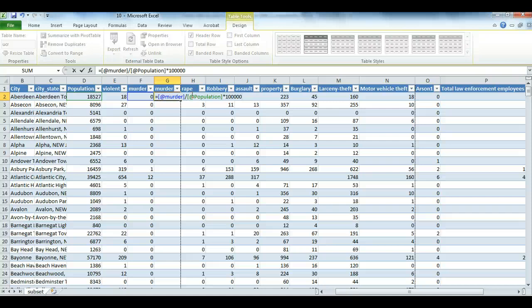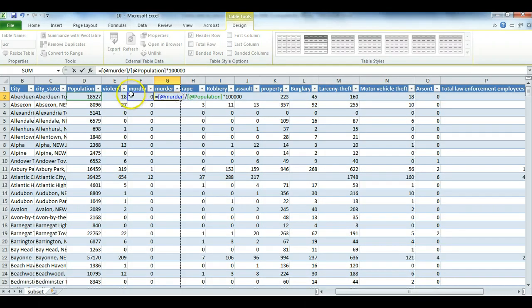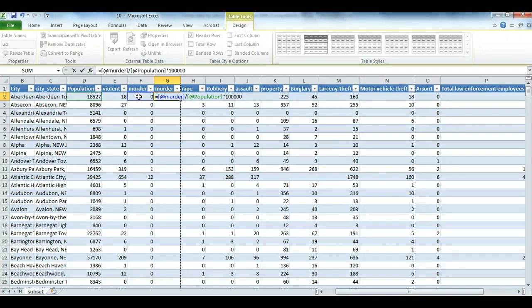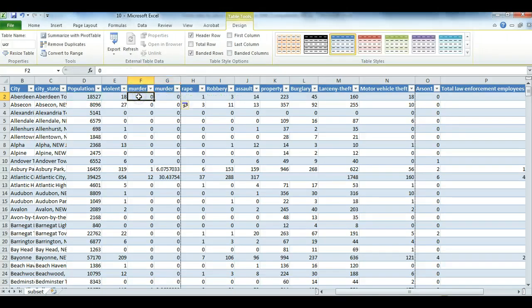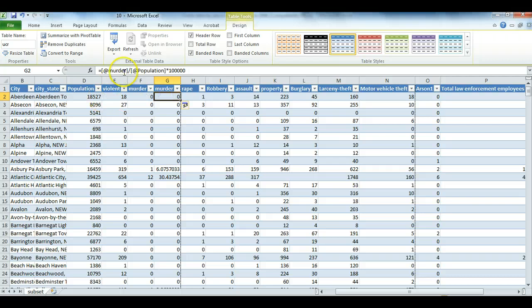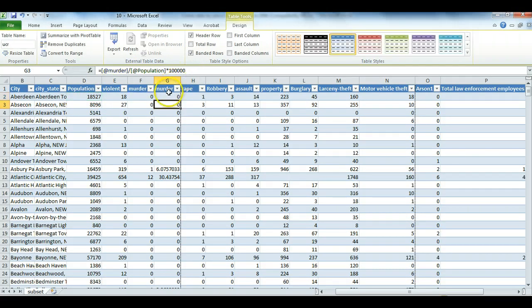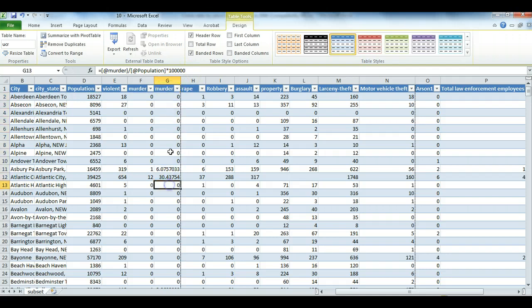But note the formula. I didn't have to actually enter in these things. What I did was I simply highlighted, not the whole column, but instead the murder rate, or I'm sorry, the number of murders for that very first town, doesn't matter what it is, divided by population and multiplied by 100,000. And we just see that when I made some slight change, Excel then went through and calculated all of that for me.